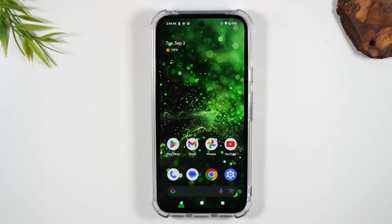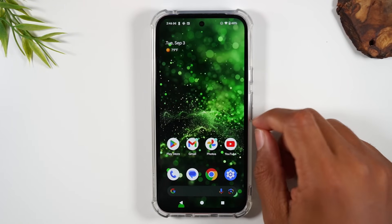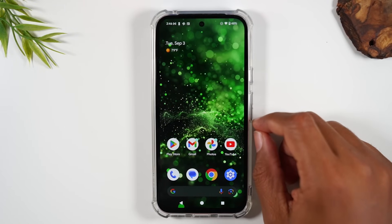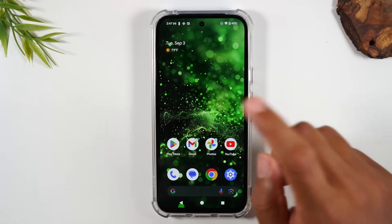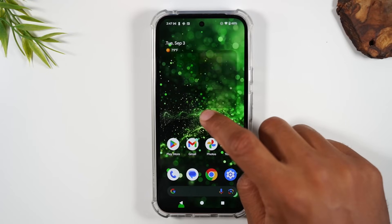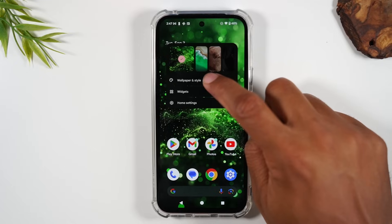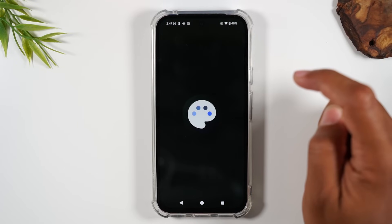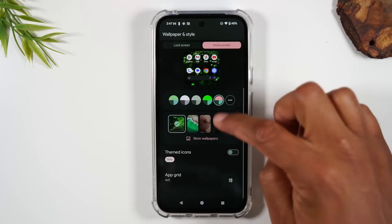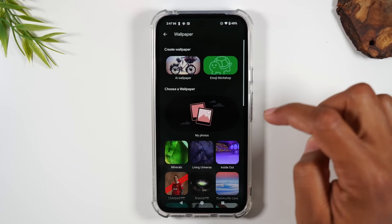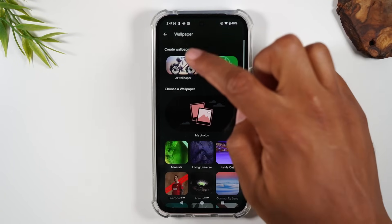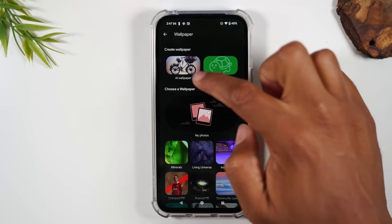Next, I want to show you a new fun feature that just came to Pixel devices: how to use AI to design your own wallpaper. Hold down the home screen, tap on Wallpaper and Style, swipe up, go to More Wallpapers, and then tap on AI Wallpaper.